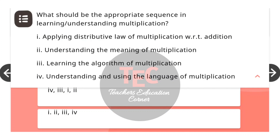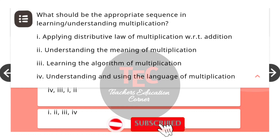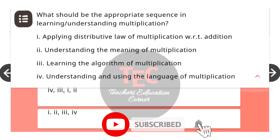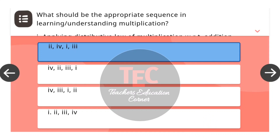Next question: What should be the appropriate sequence in learning — understanding multiplication, applying distributive law of multiplication with respect to addition, understanding the meaning of multiplication, learning the algorithm of multiplication, understanding and using the language of multiplication? The correct answer is 2, 4, 1, 3.